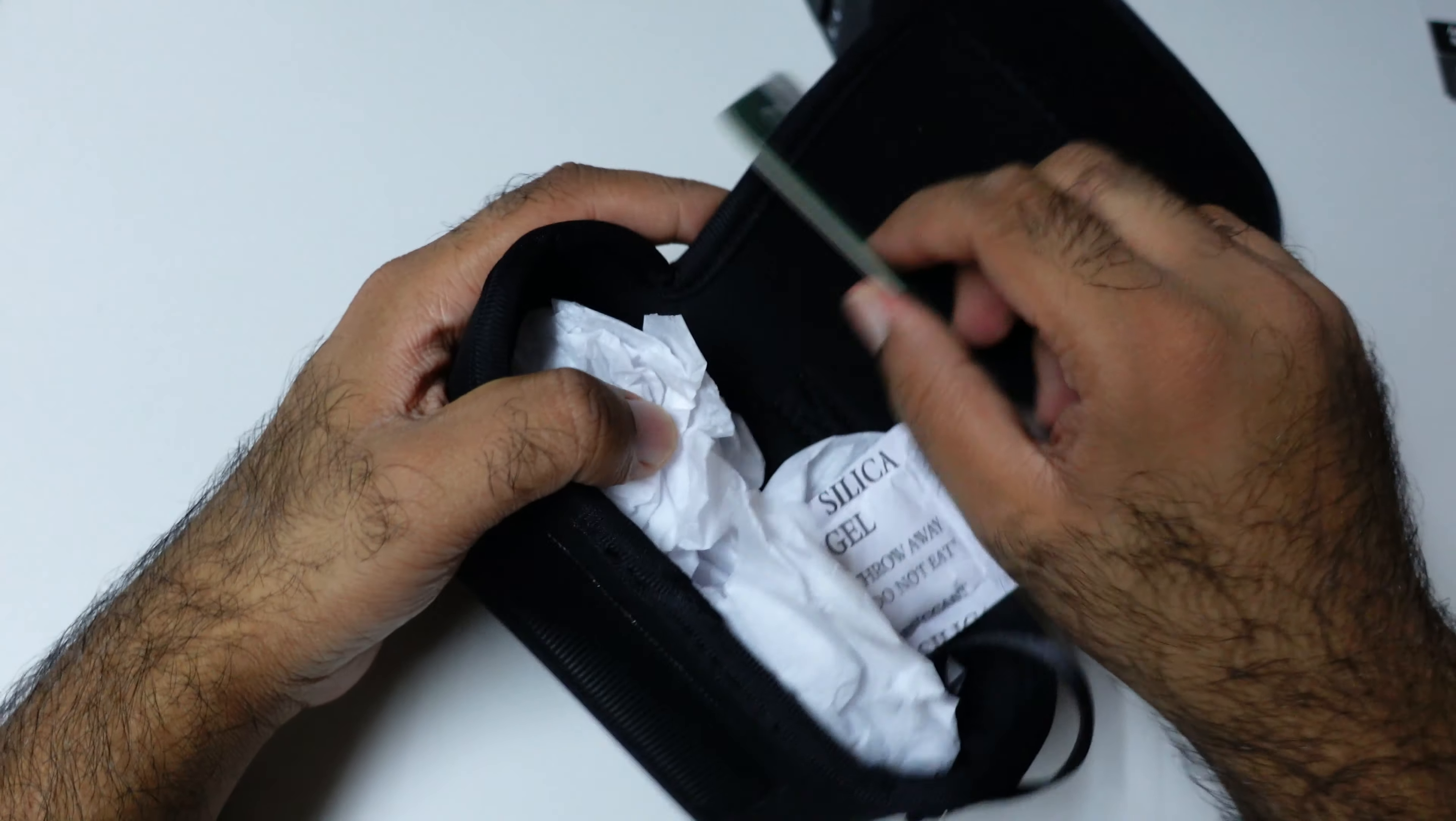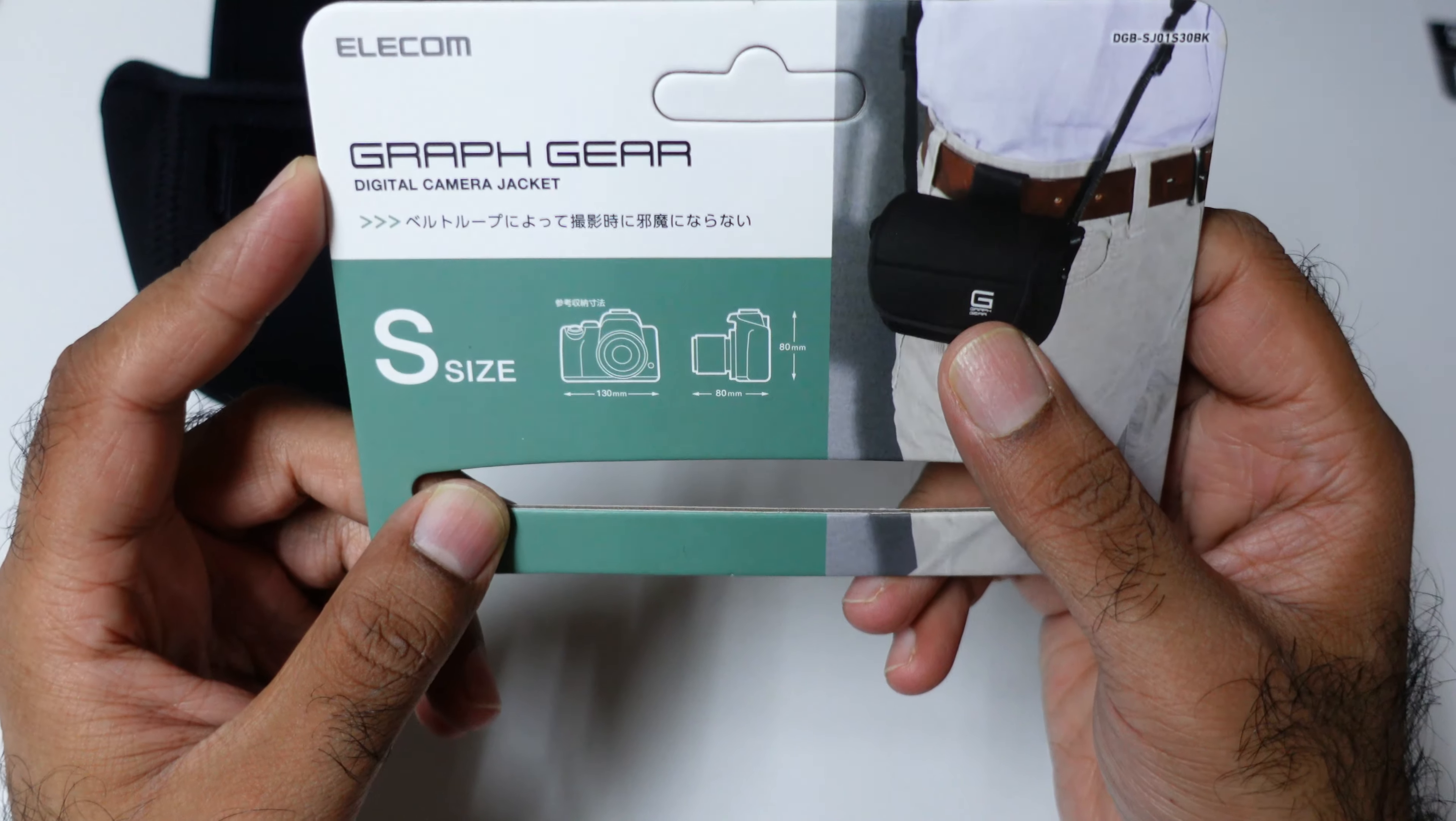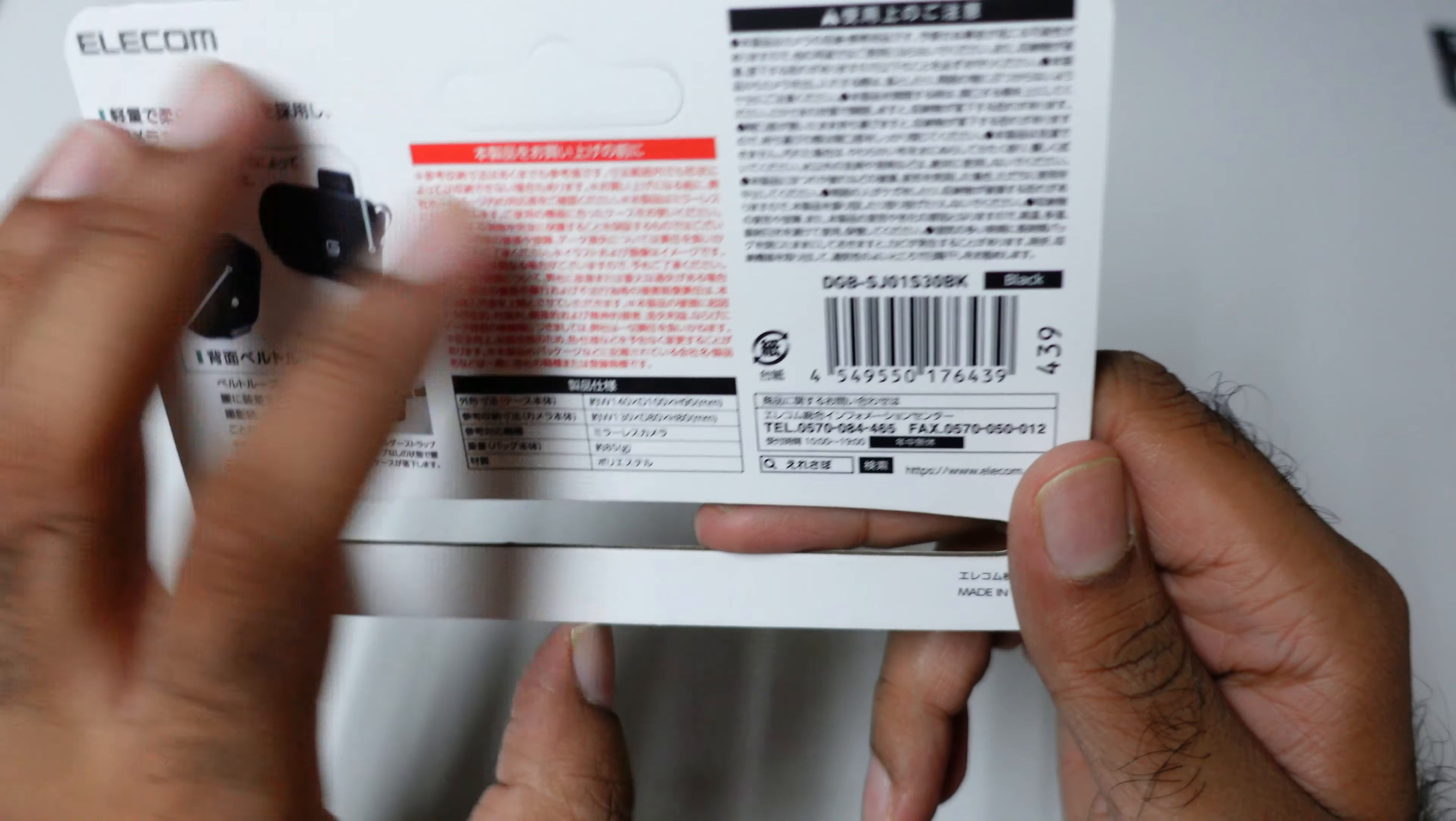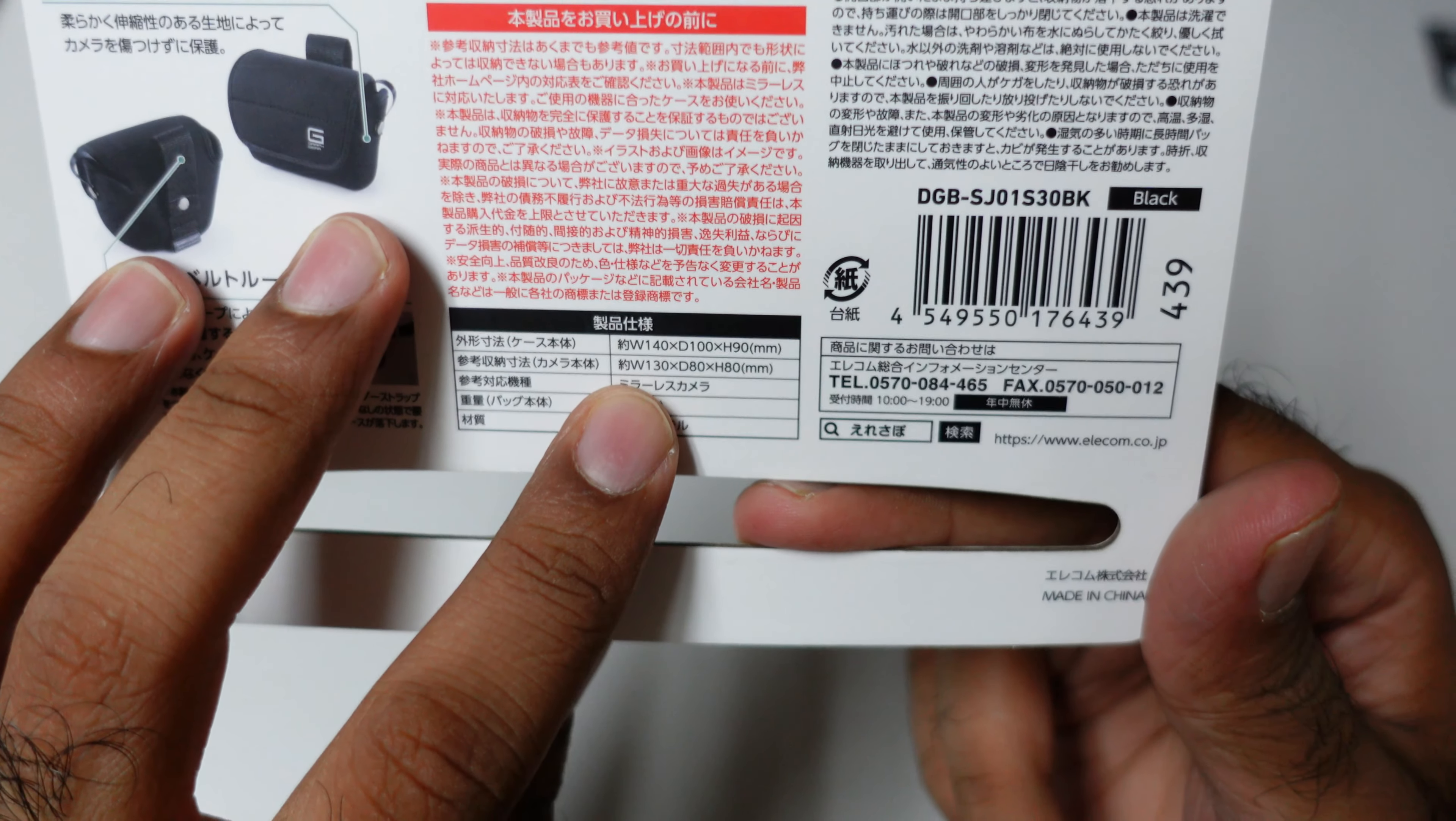So let me show you the dimensions. This is the Ilicom S30. Okay, this is the S30 model. This is only 85 grams. It is telling you the reference. For example, this one: 130mm is the width, let me show you.